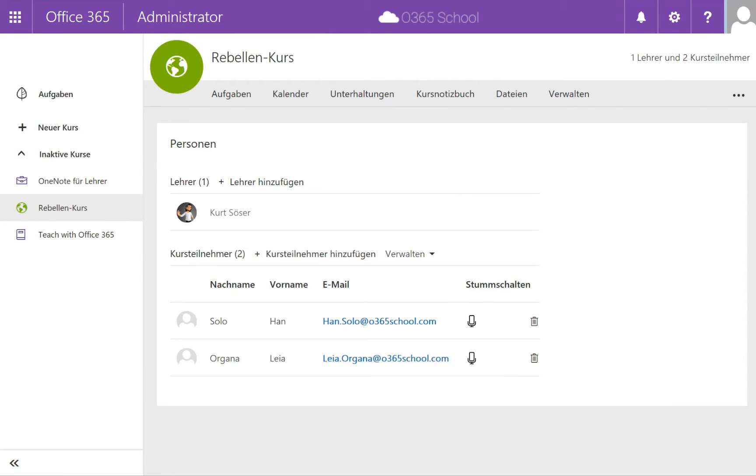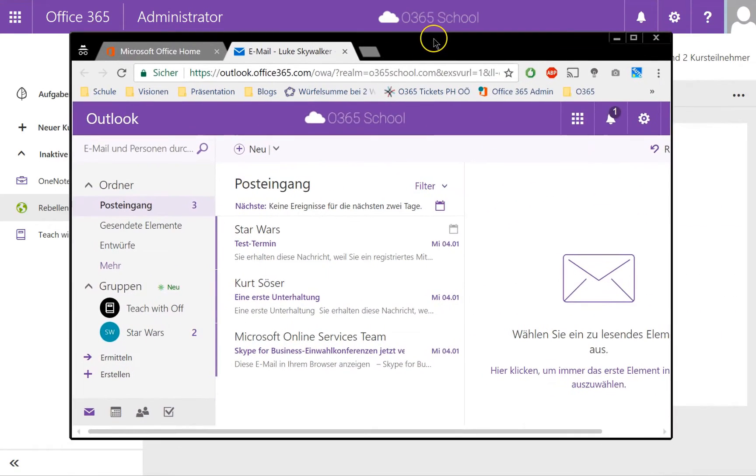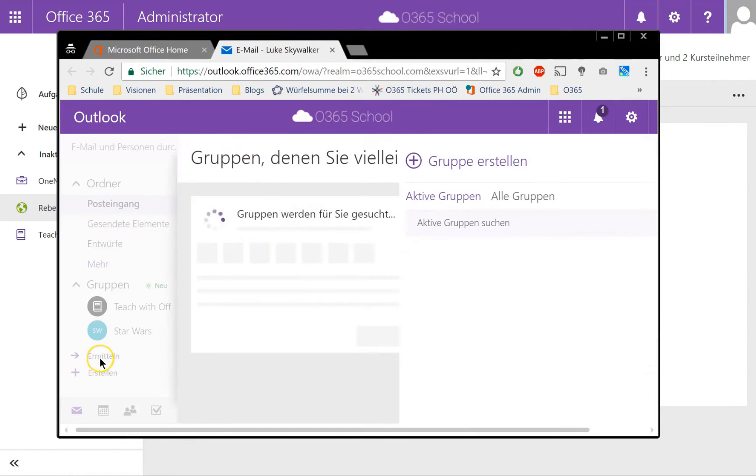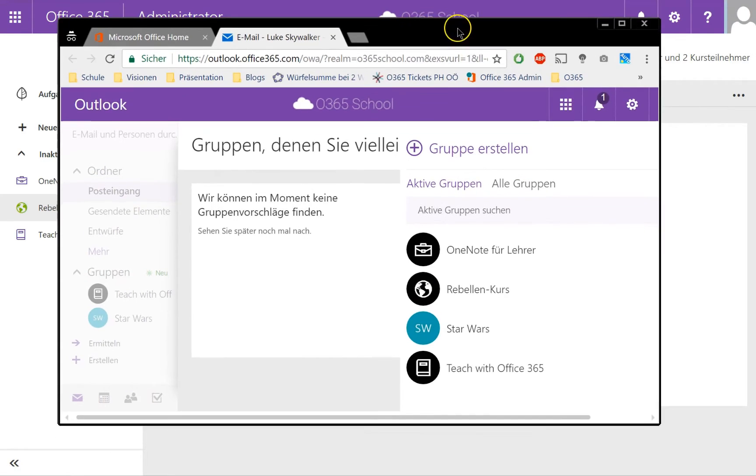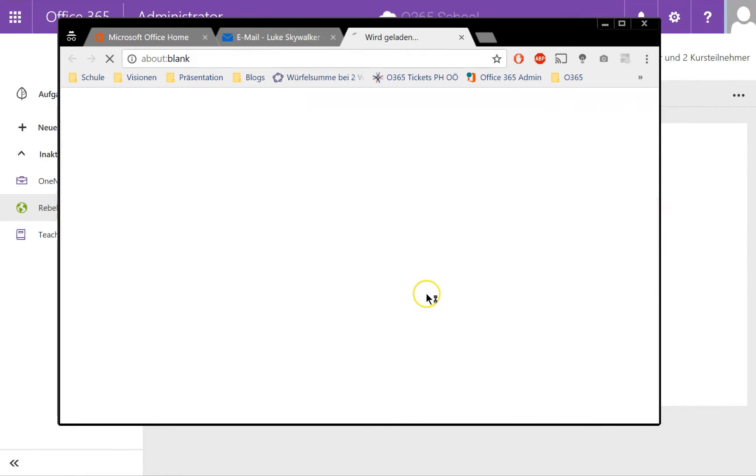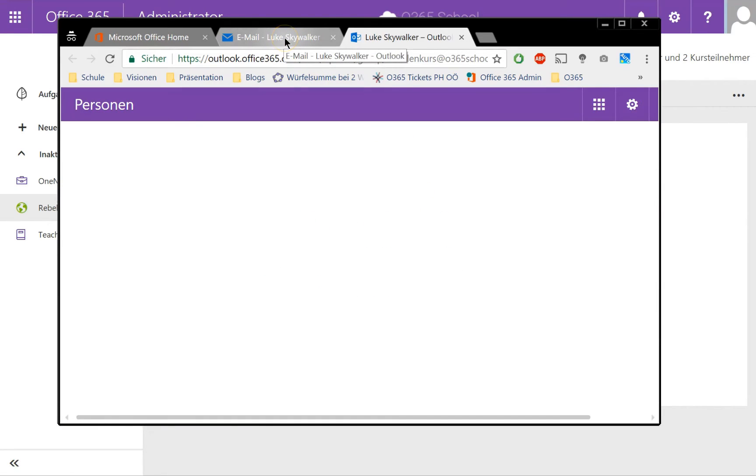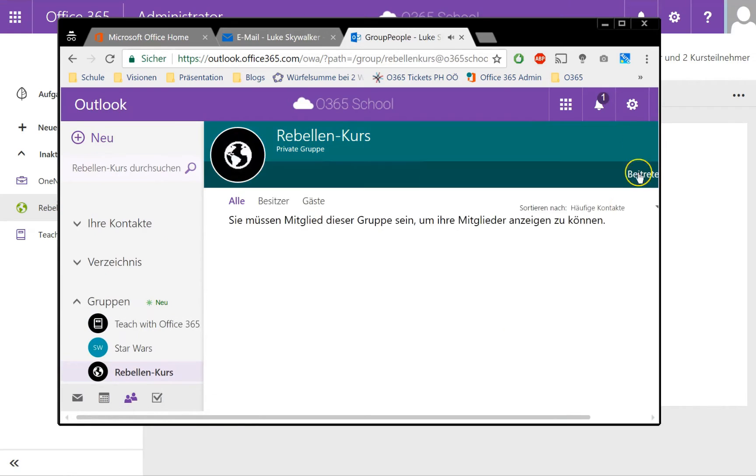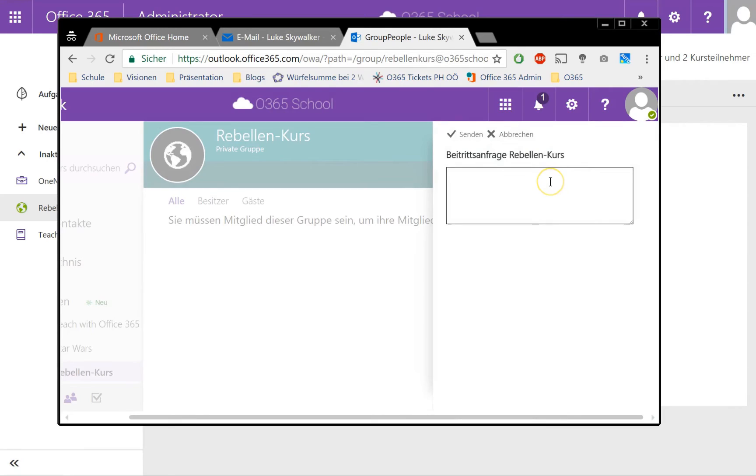I tried if a student can self-enroll into my course. Here I got the student Luke Skywalker and he can look for a group, as Microsoft Classrooms are just groups in the backend. He can find this Rebel Course and as he opens the group conversation, he can request to join the group.